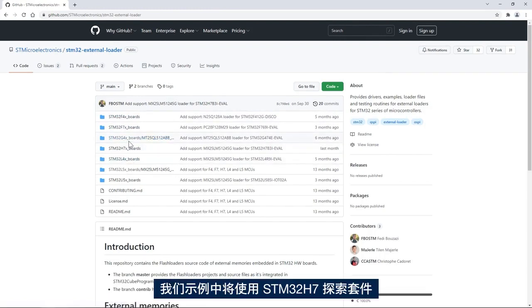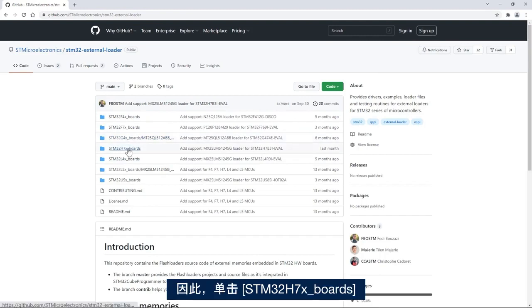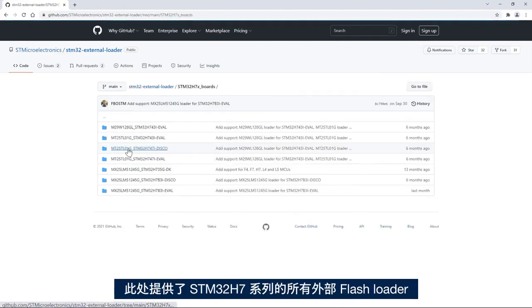In our case we're using the STM32H7 discovery kit, so I'll click on STM32H7X_boards and here we have all the external flash loaders for the STM32H7 family.